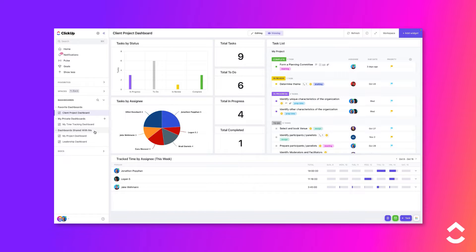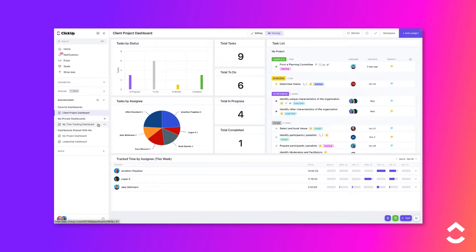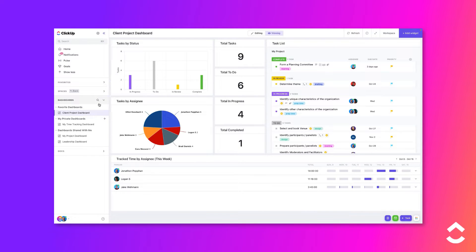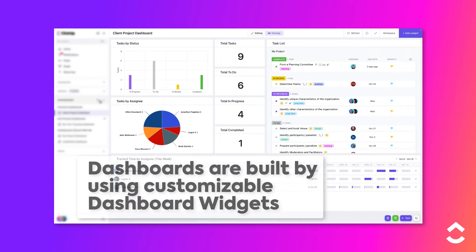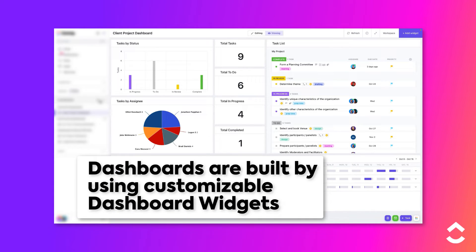If there are a large number of dashboards in your workspace, you can narrow the list by using the search function. Click on the magnifying glass icon next to the Dashboards label in the left sidebar, then enter a keyword or phrase that will match the dashboard you want to view.